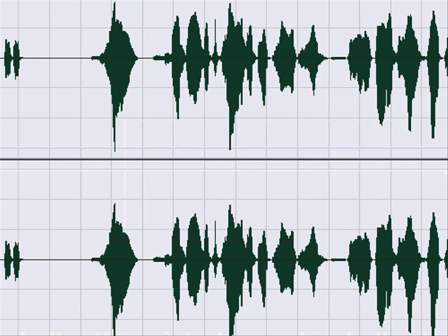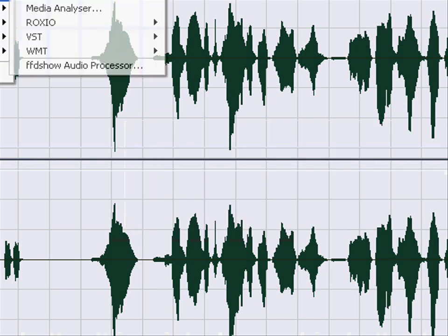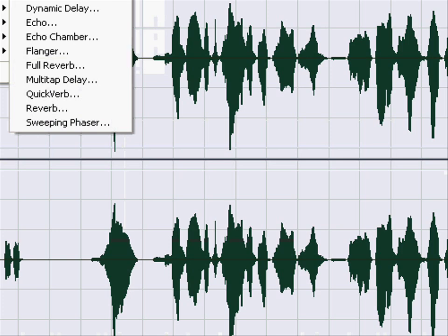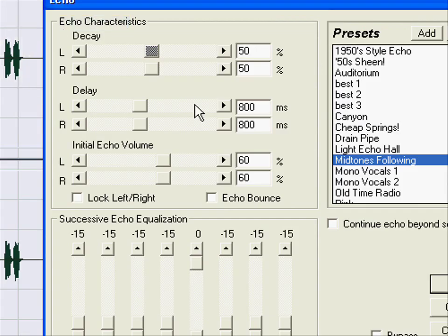Now I'm going to go back to Effects, then I'm going to go to Delay Effects, go to Echo. This is my favorite echo: Mid Tones Following.